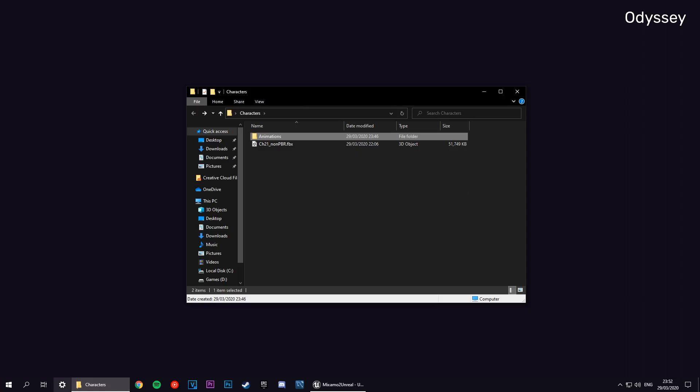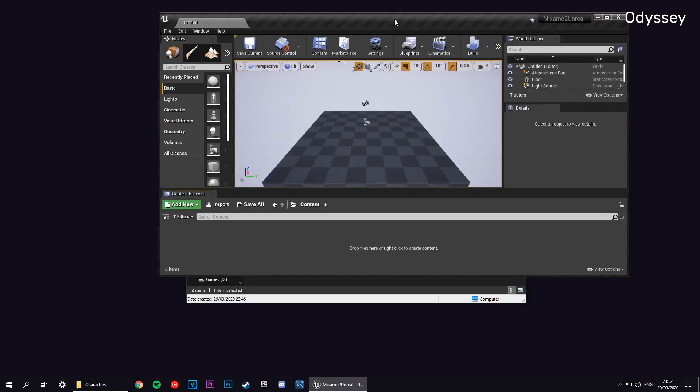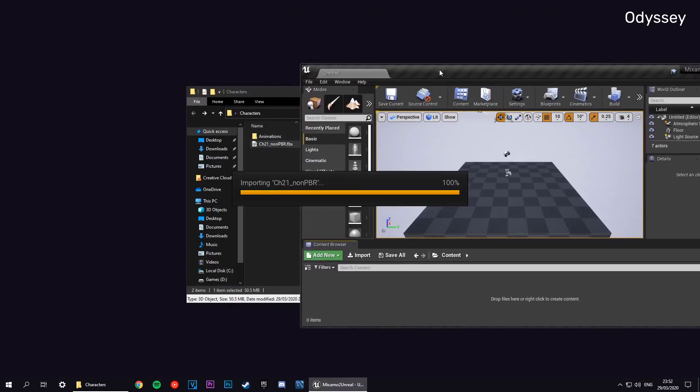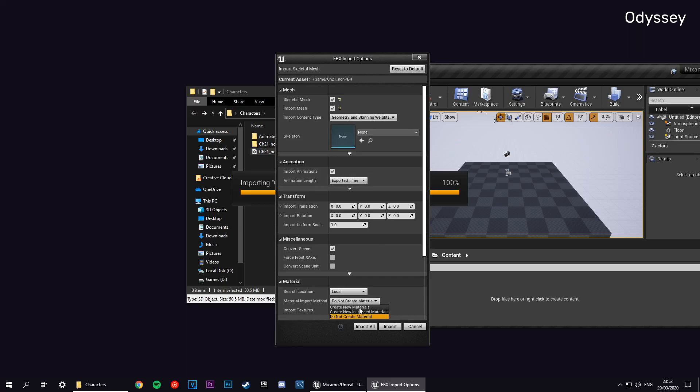We're going to import this by dragging it in. Now a few things are going to come up. You want to make sure that everything is the same as mine. For materials, make sure it creates a new material set. I've got mine turned off, I don't know why.